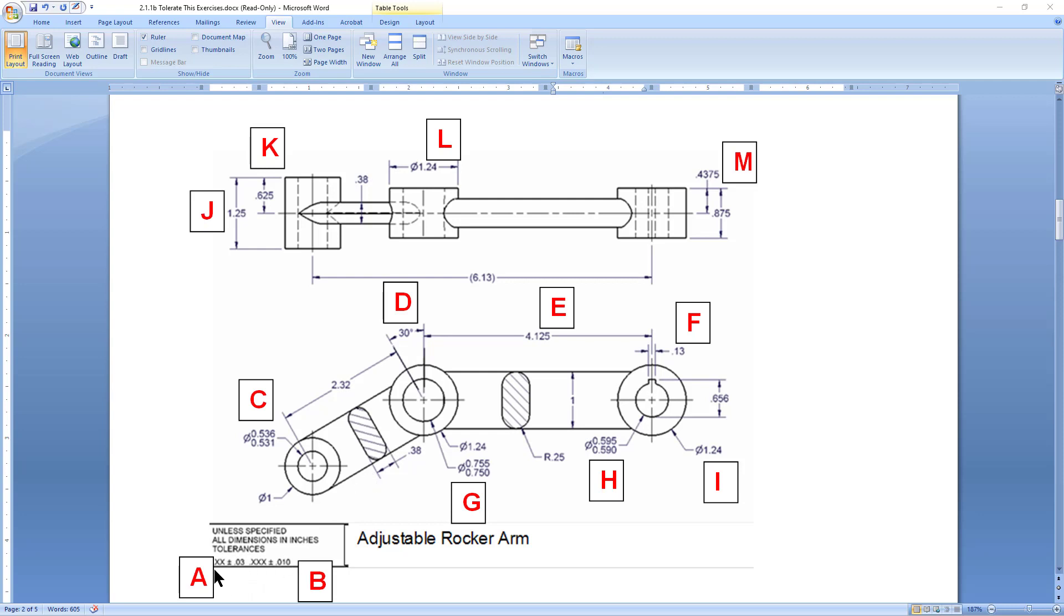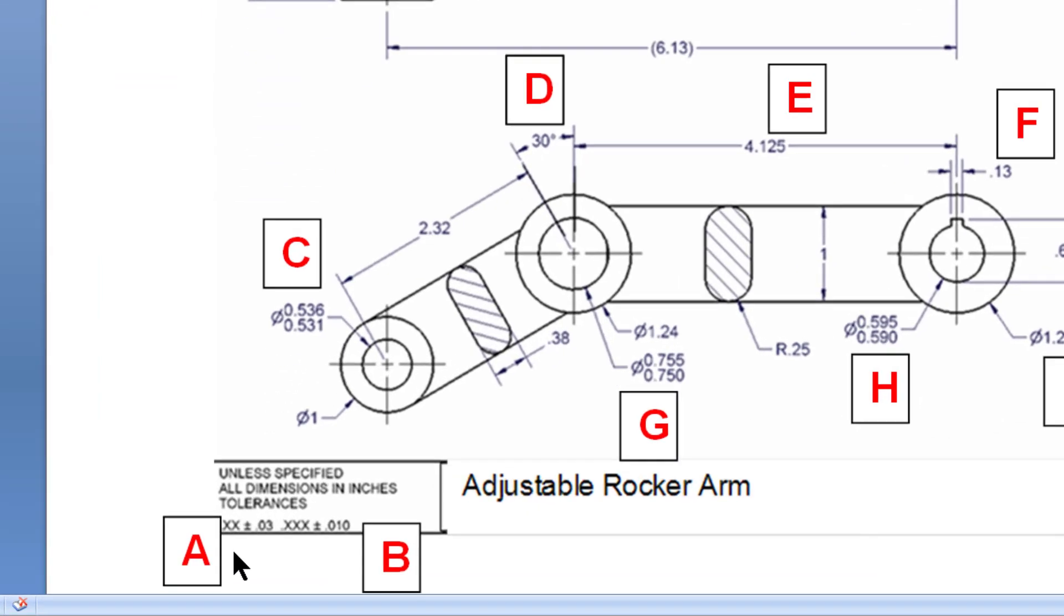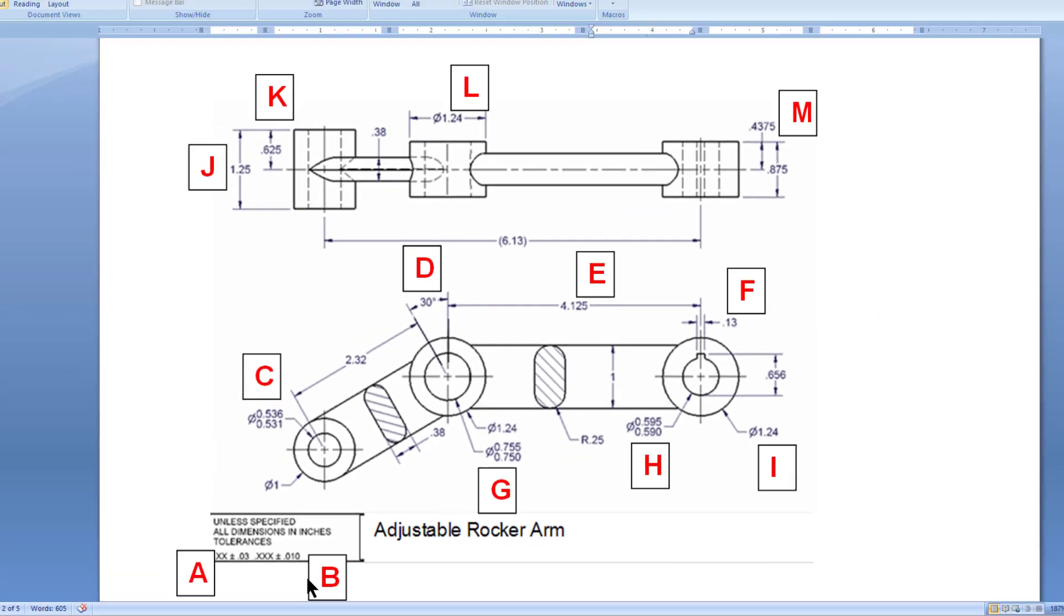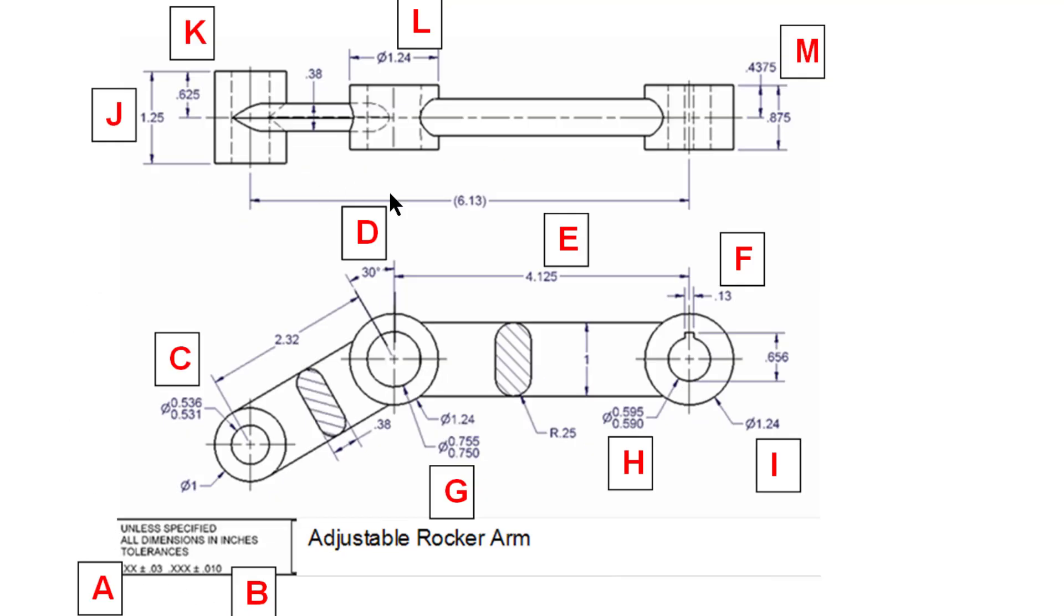As an example, the dimension for A is this .xx plus or minus .00.03. The dimension for B is this .xxx plus or minus .010. Those are distributed throughout each of the drawings as we go through.